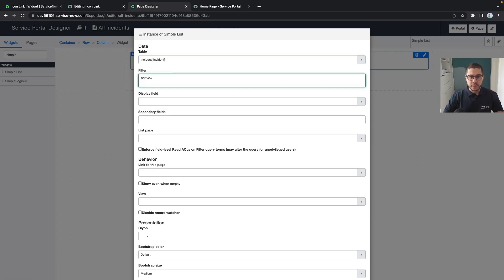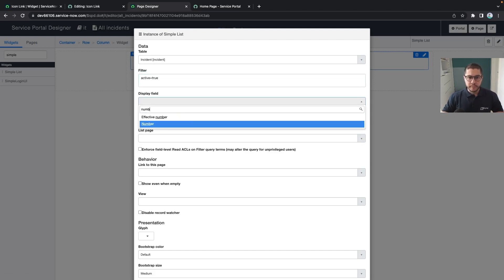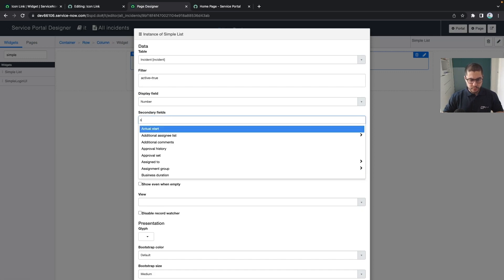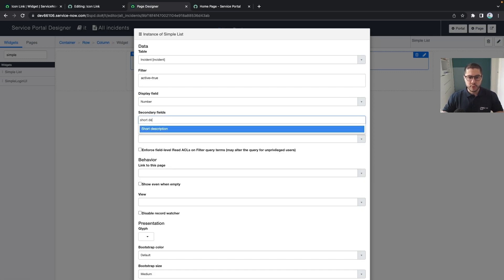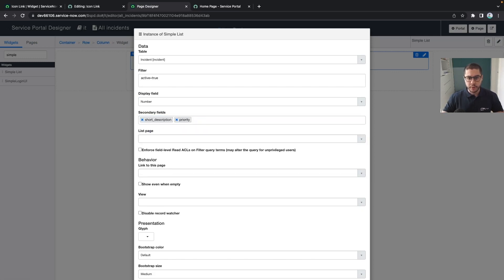Let's put active true, all the incidents. We want the number and the secondary fields to be the short description to be displayed as well as priority.